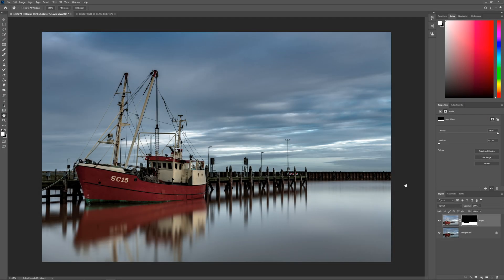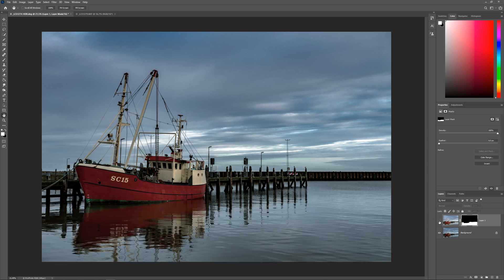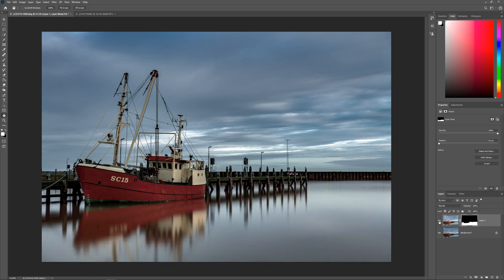After blending the water into the final picture, it becomes much more pleasant to view. You've got a nice silk effect on the water surface, and the reflections of the boat and landing stage are better visible.